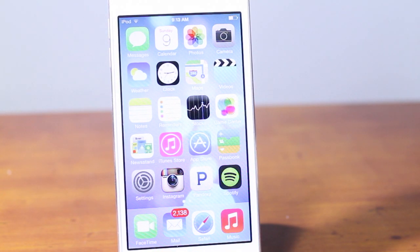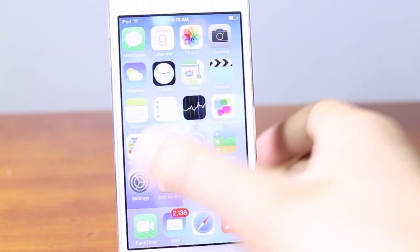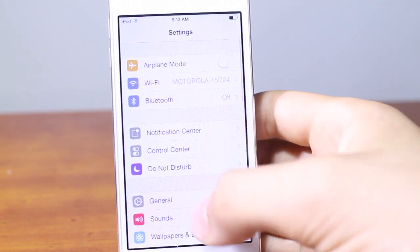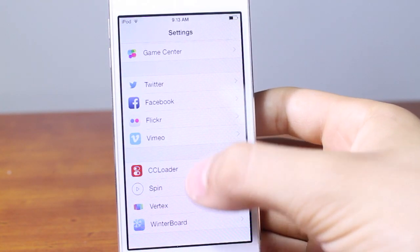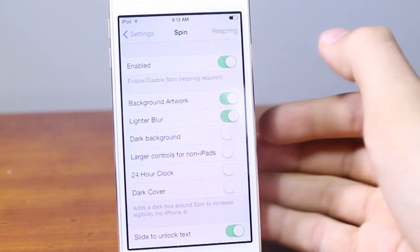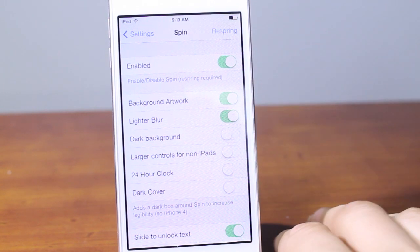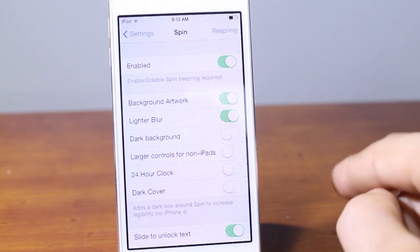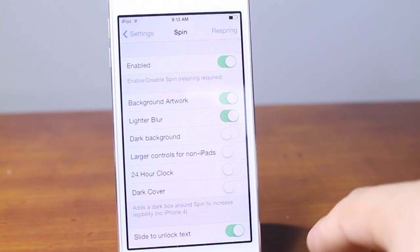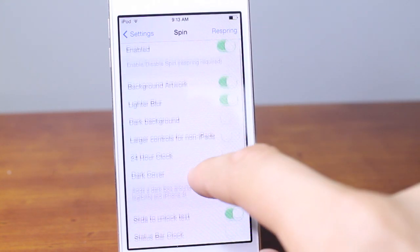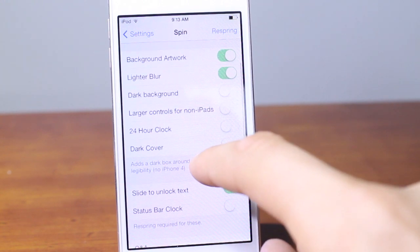Now let's take a look at the settings application. Going into settings, you'll see a few options for Spin. You'll need to go to Spin and you'll see the Enabled kill switch — you must have this enabled. First you have Enabled, the background artwork, the lighter blur, and the dark background.